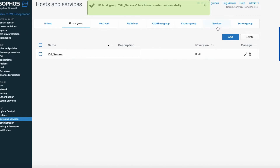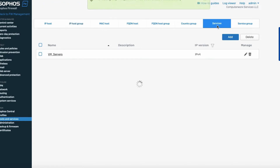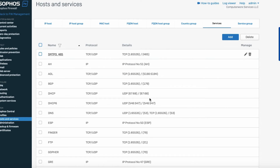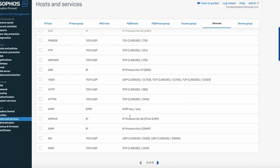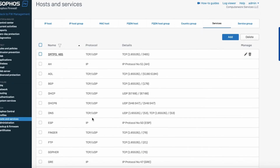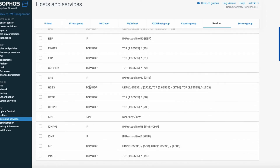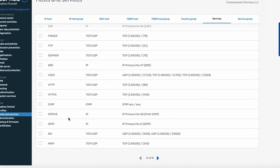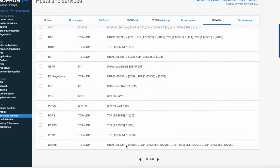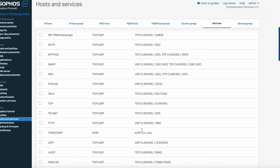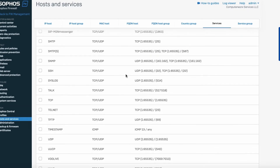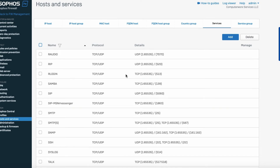Next we need to go and create services. If it's a service we don't have, we'd have to add it manually. However, the services we're using are already here — if you look for HTTP it's here, and SSH is on the following page — right here.